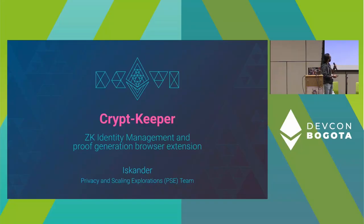Hey everyone, thanks for being here. I'm Iskander from PSE at Ethereum Foundation. I'd like to make a presentation today about CryptKeeper, one of our projects.